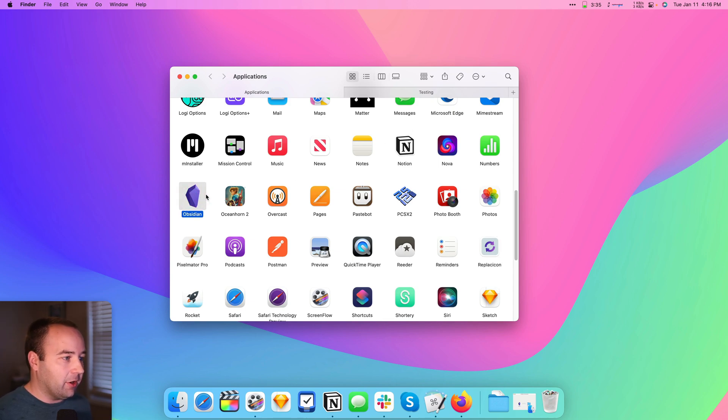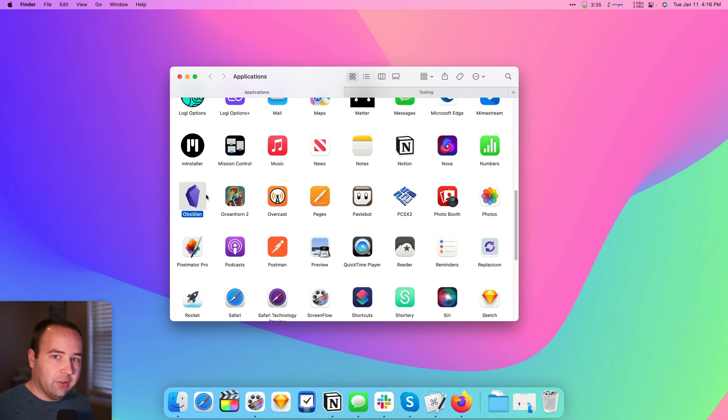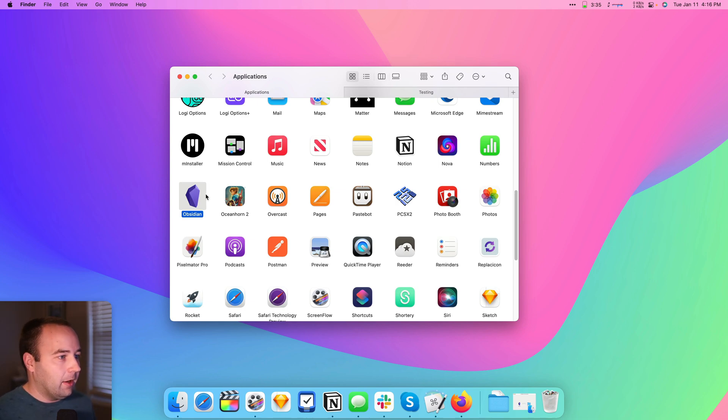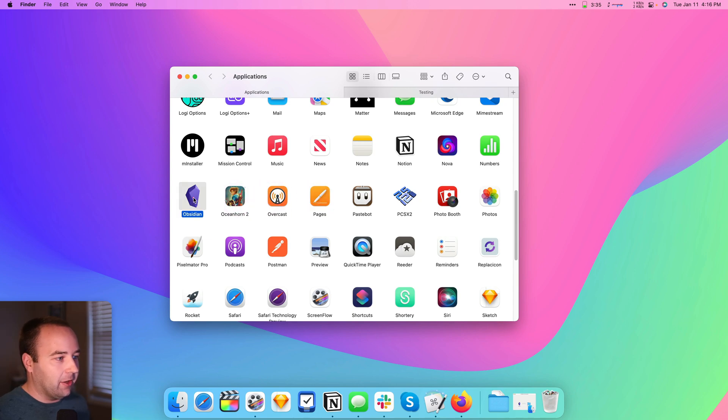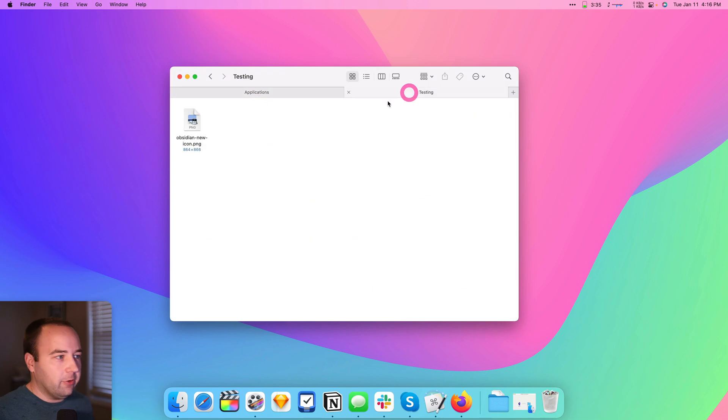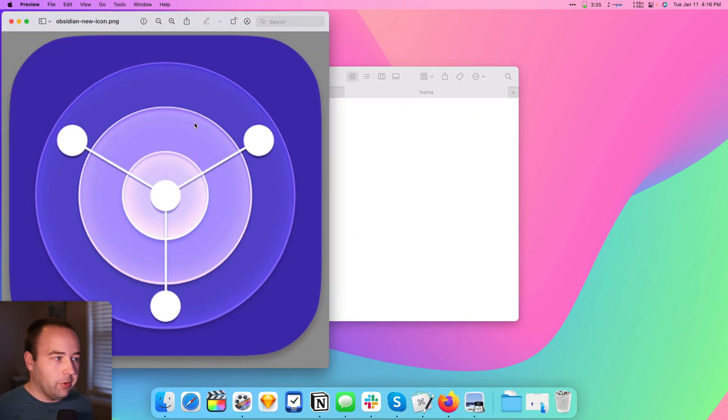I've got Obsidian here, which is an app that is great, does a lot of great things, just doesn't have the best icon. In no small part because it doesn't use the new macOS style, so it kind of sticks out in your dock a little bit. What I'm going to do is change this. What I want to do is just find an image of the new icon. This is what I got.